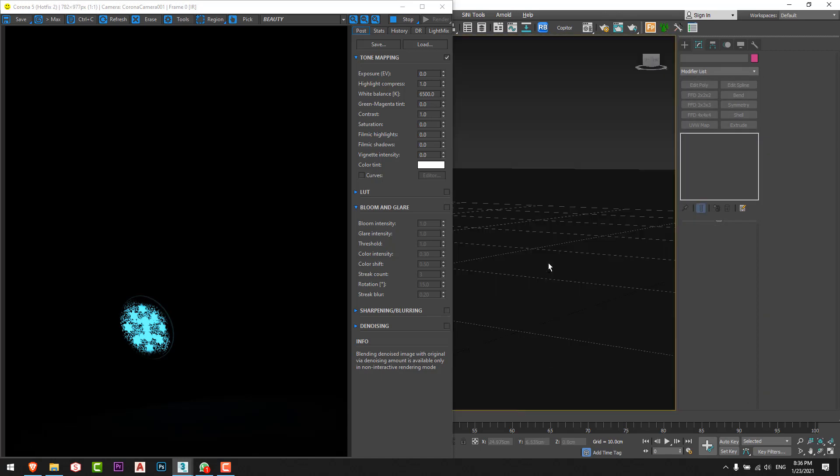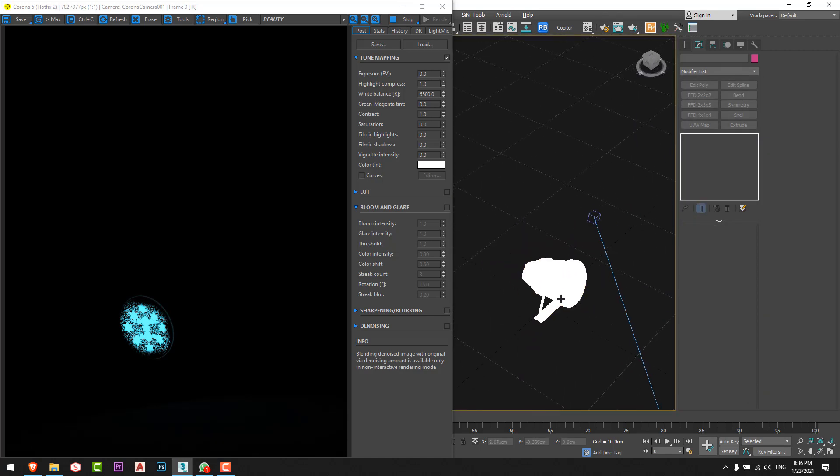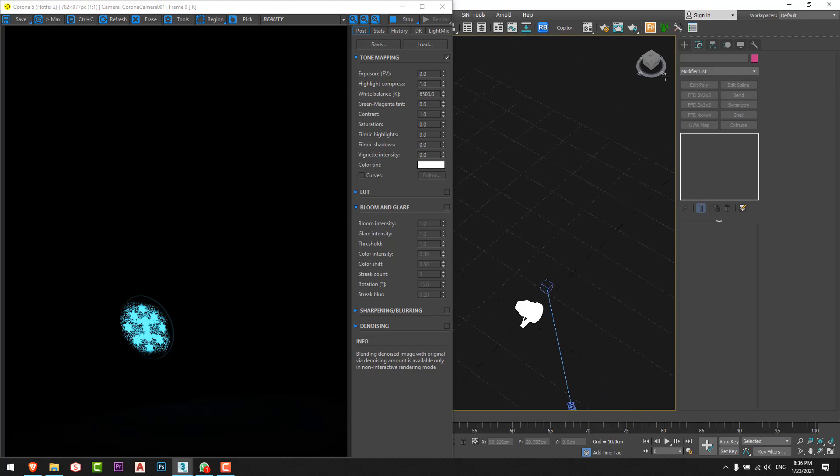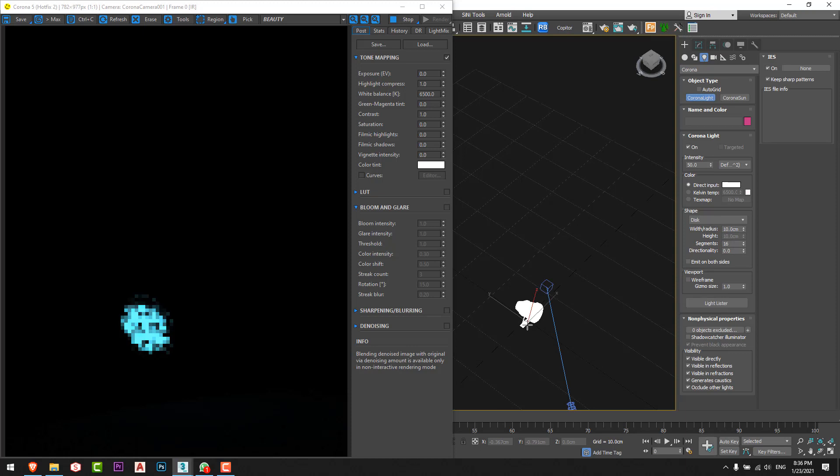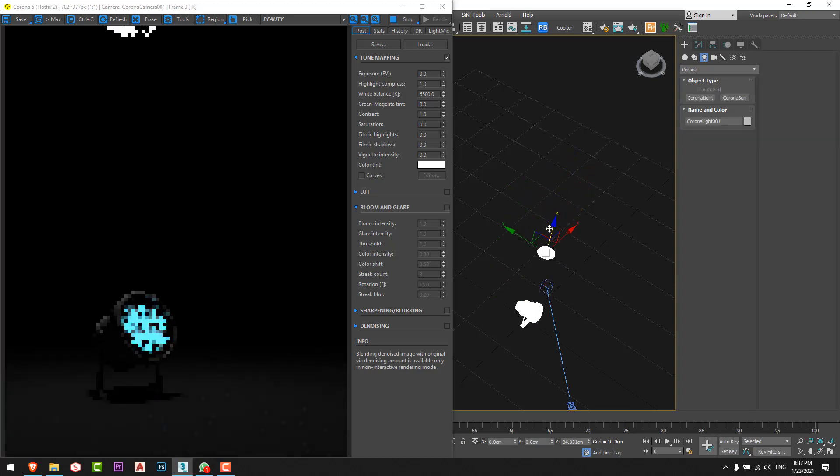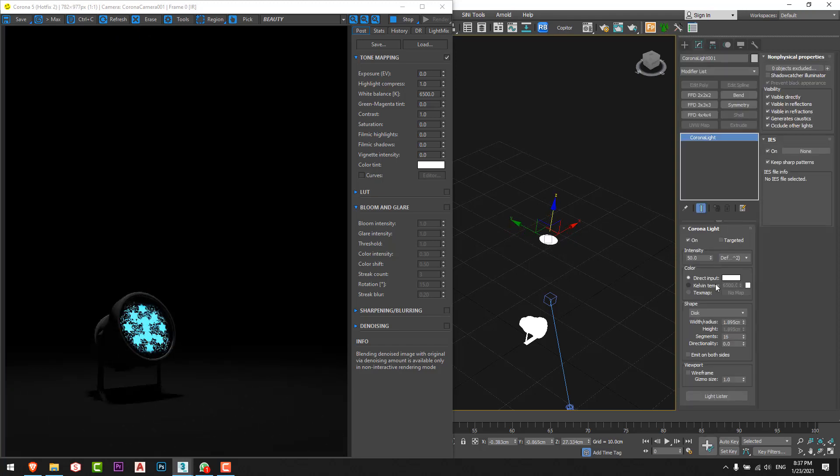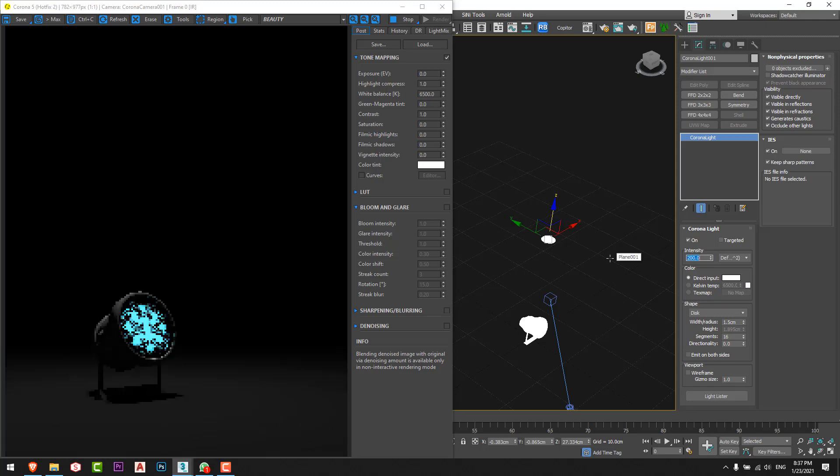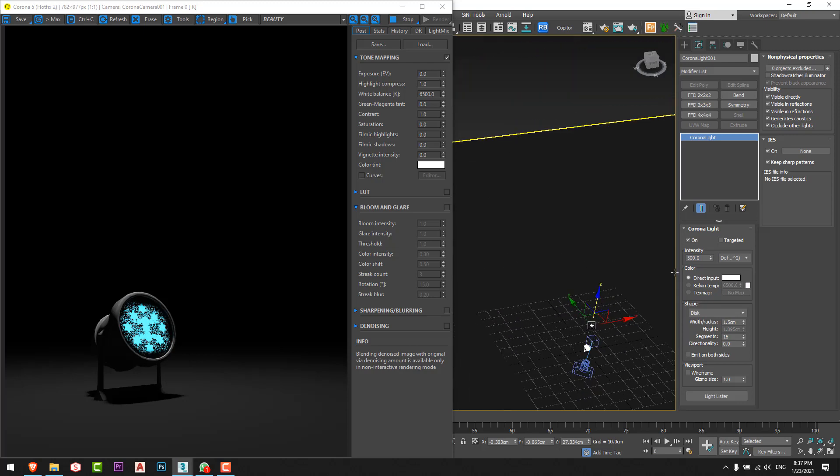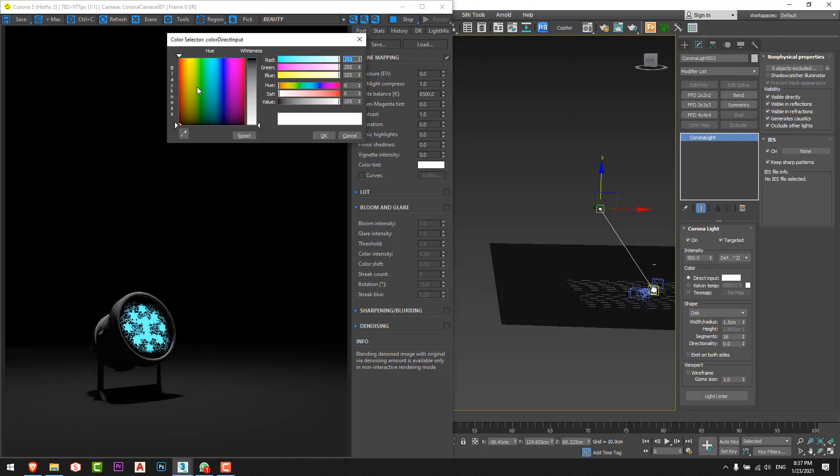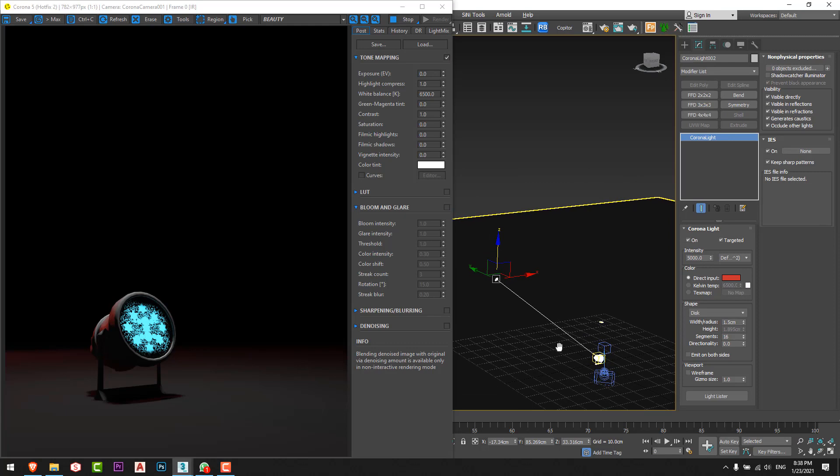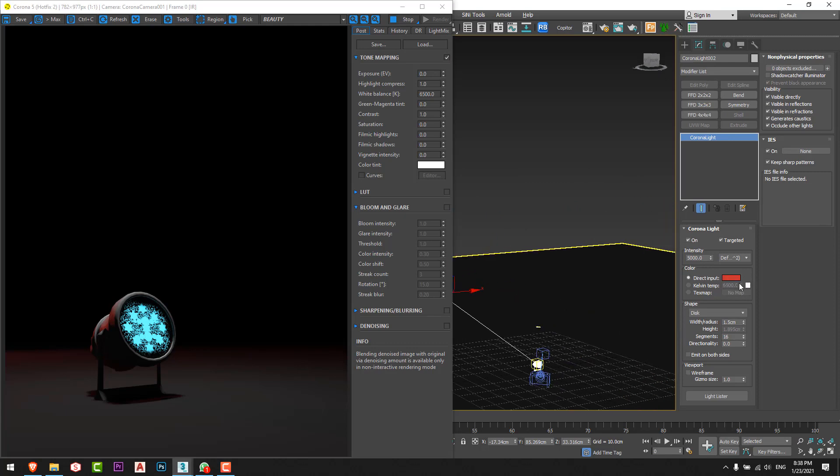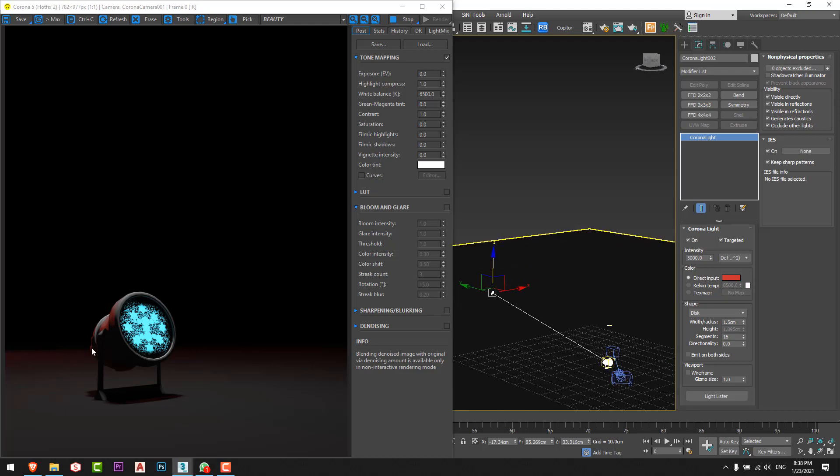I'll put a little disc above the lamp so you can see the floor or something. I'll go for Corona and I'll choose disc from here and I'll move it up, just like this. I'll increase it to 100.